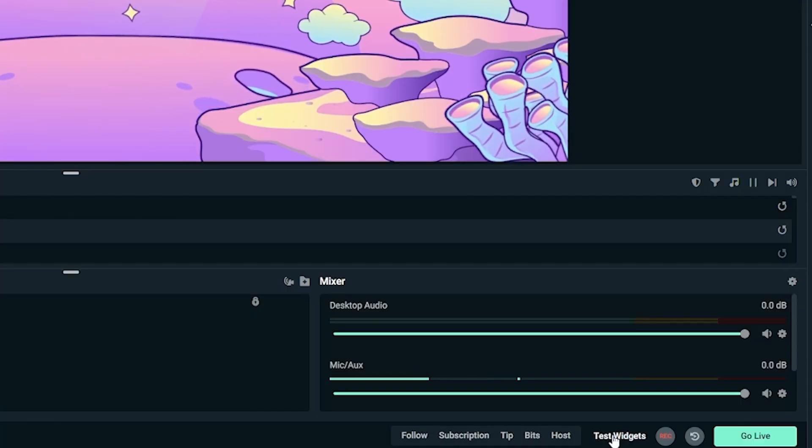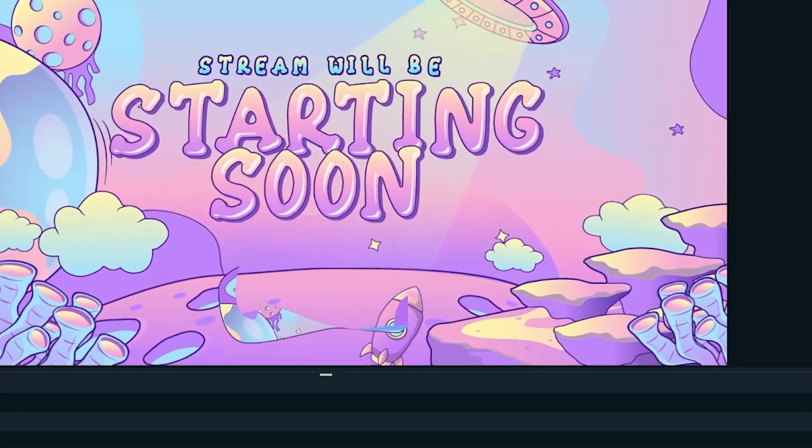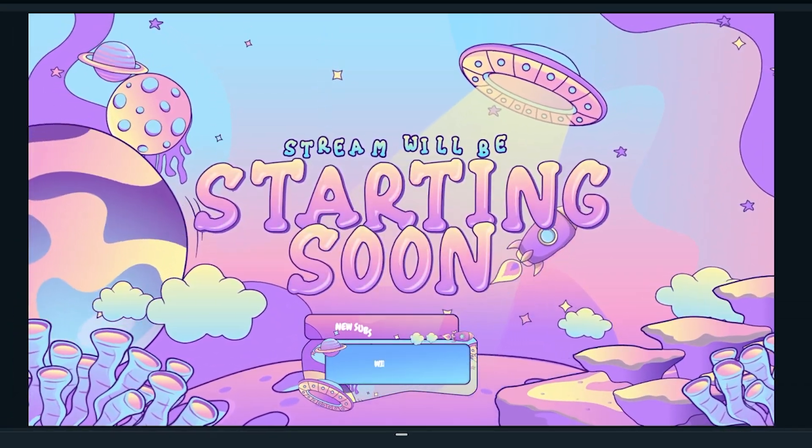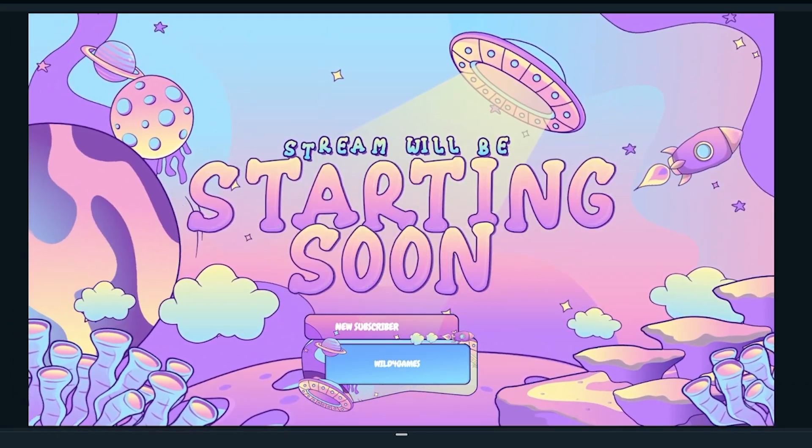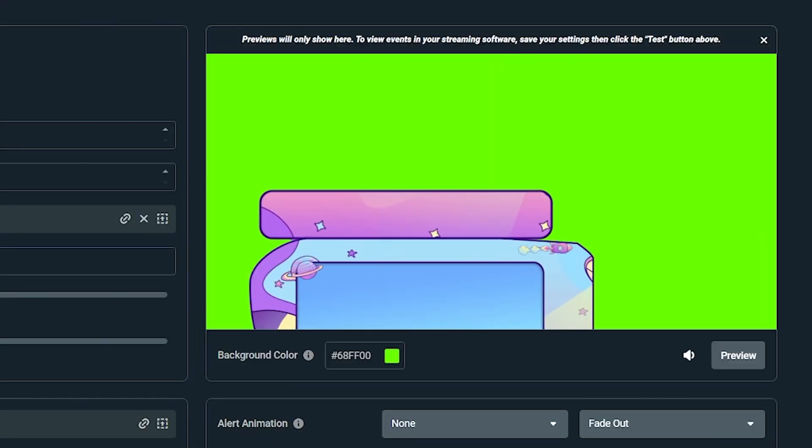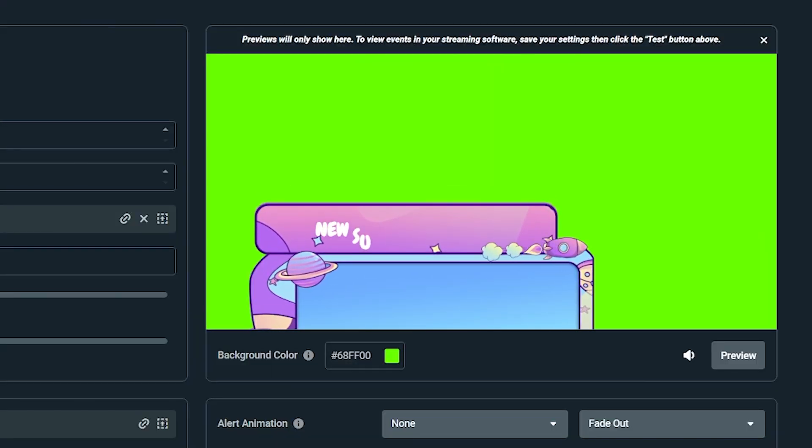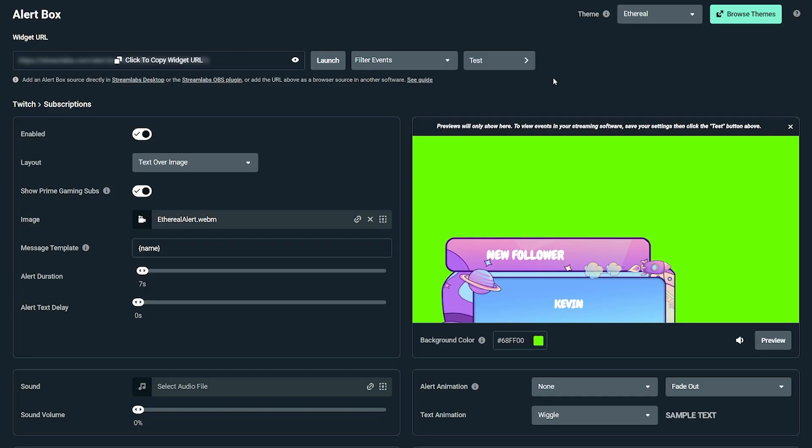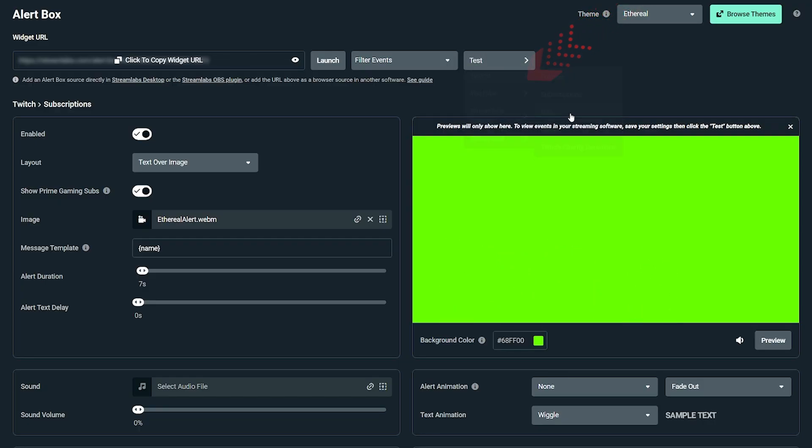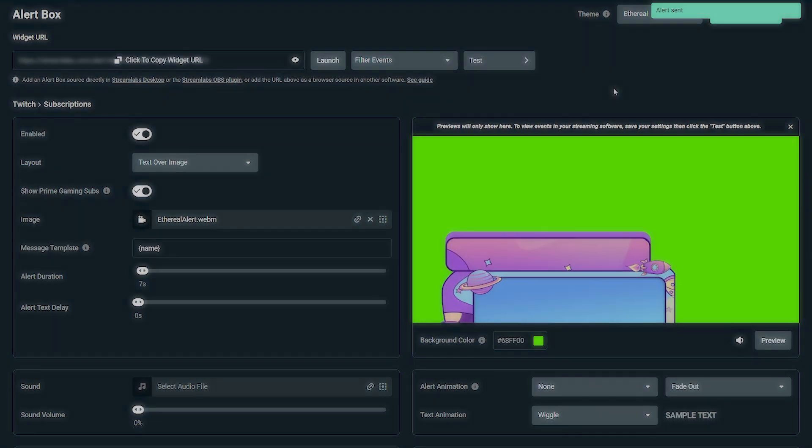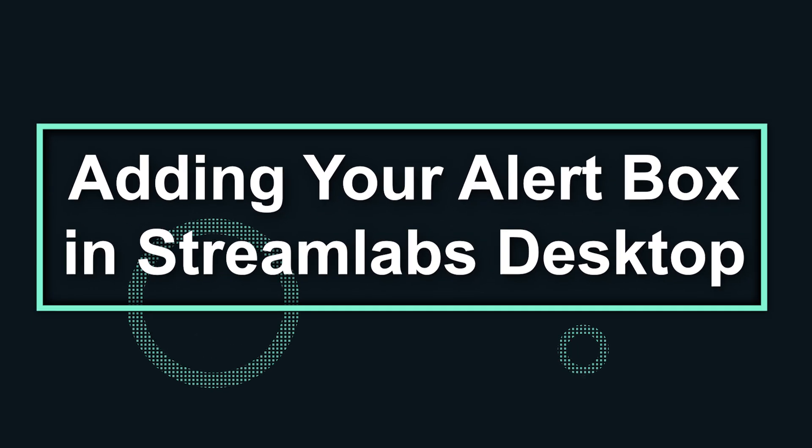Next, you can test your alerts in Streamlabs Desktop to see how they look in your streaming software. The test button in Streamlabs Desktop will only show saved changes. Testing here will also send a test to the preview window on the alert box page. You can also test alerts in the alert box page at the top right test drop down. In the Streamlabs OBS plugin, you can test your alerts from the test menus on the bottom left or the top right.